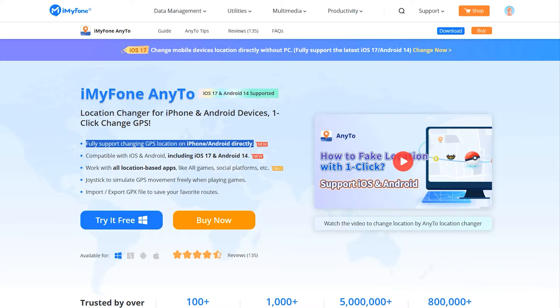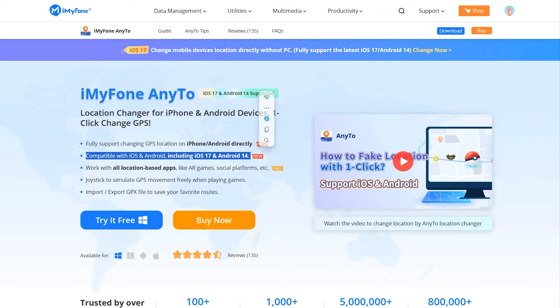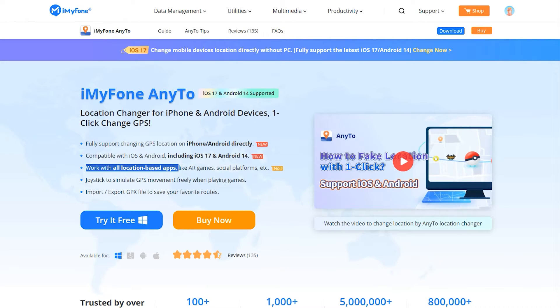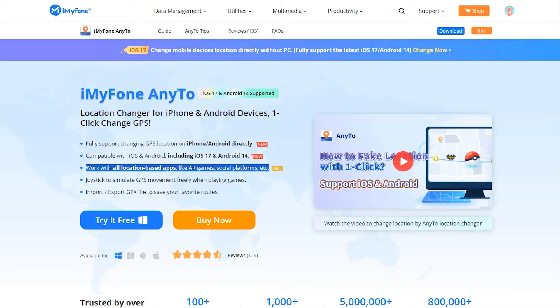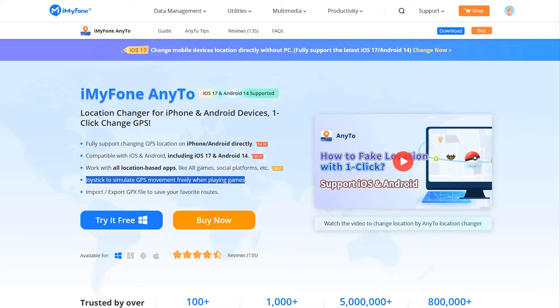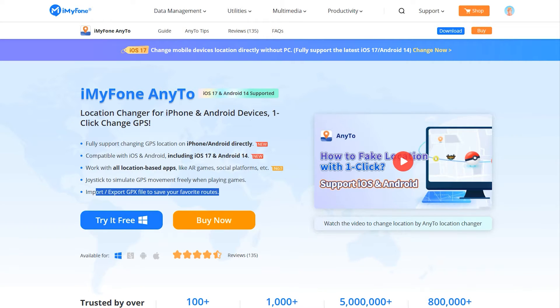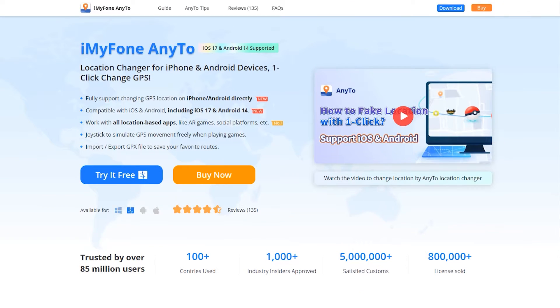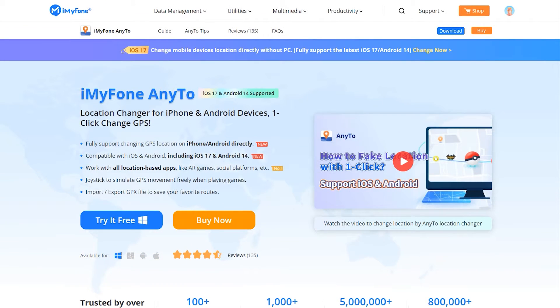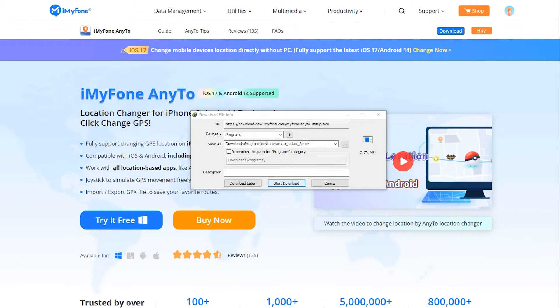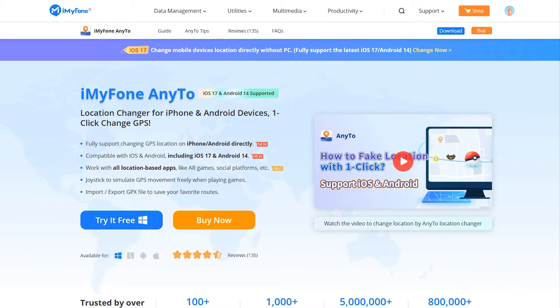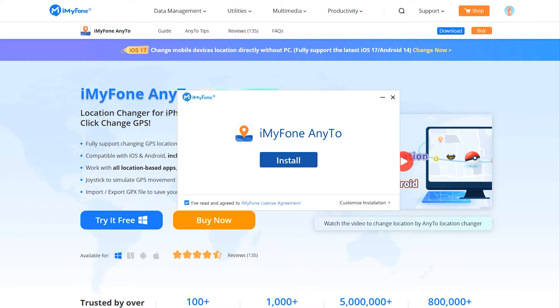With just a single click, you can change your location. iMyFone has a joystick feature as well to simulate GPS movement freely when playing games, and I'm going to show you how it works. First, download your desired version from the official site which I've linked in the description and comment section.